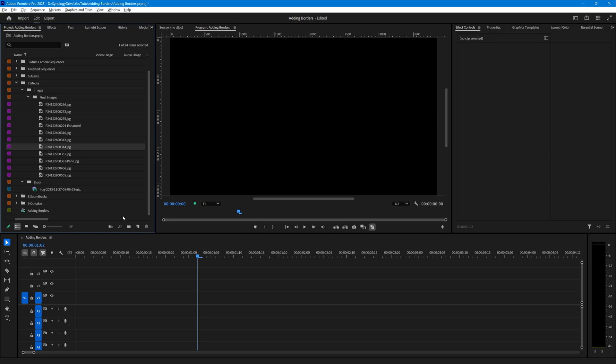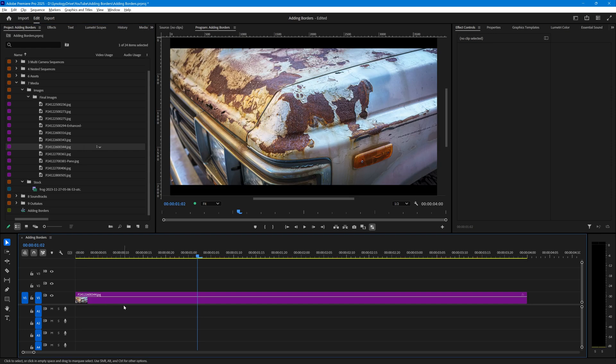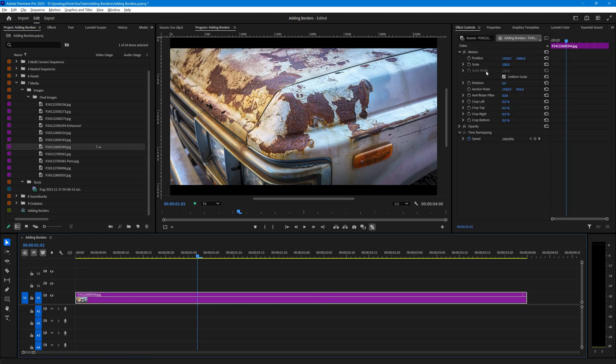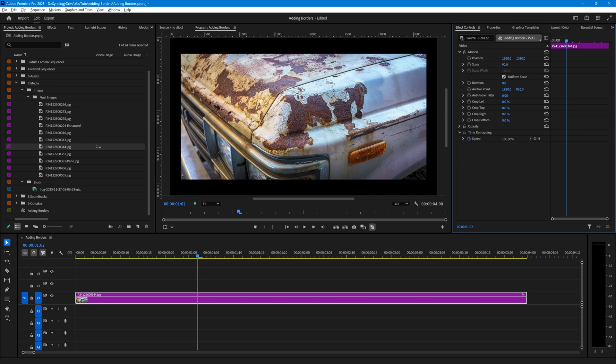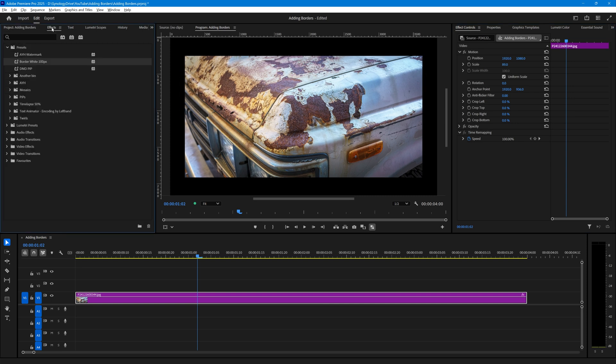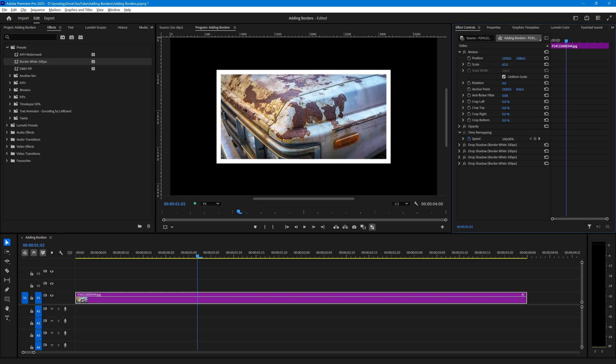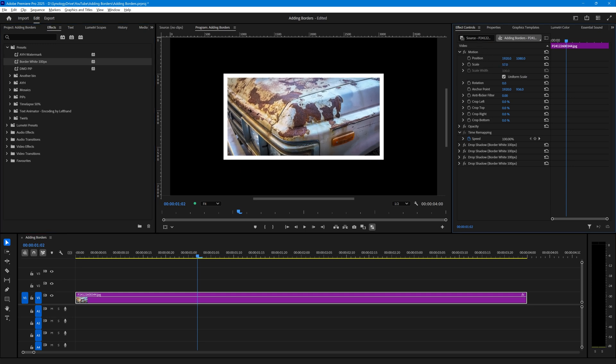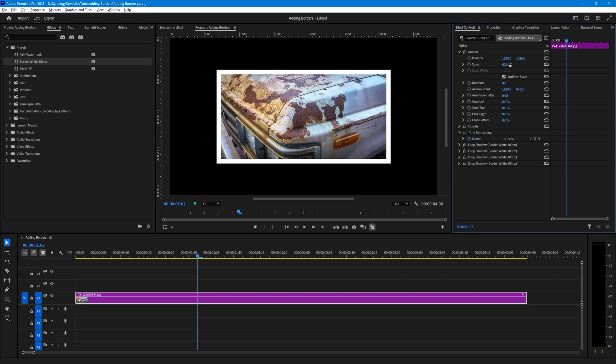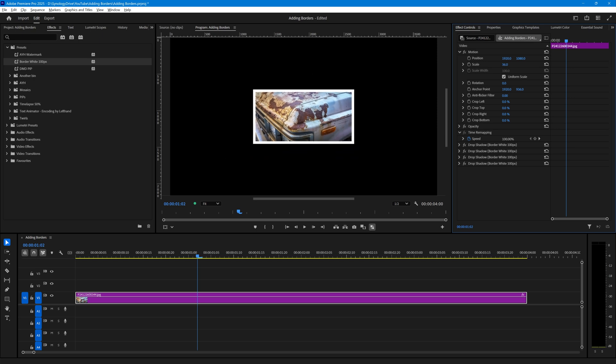Here we are in Premiere. I'm going to drag an image onto the timeline, select that image, and in the Effects Controls reduce the scale so there's room for a border. My preset is in the Effects Presets bin. I simply take that and drag it onto the image, and there we have a border. We could scale this further - the border will move and scale with the image itself. Let me just leave that there and click on Motion so I can drag it around the screen.